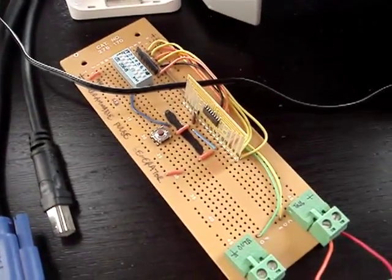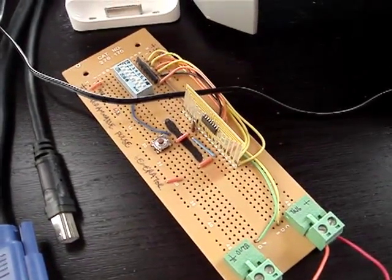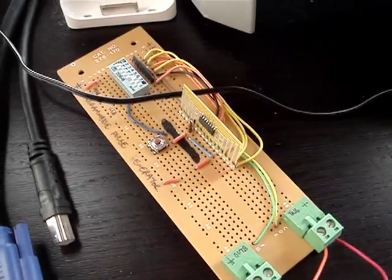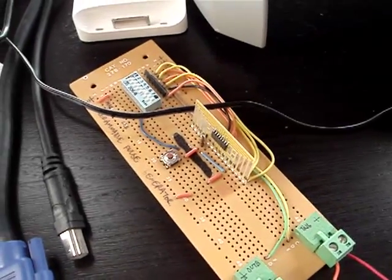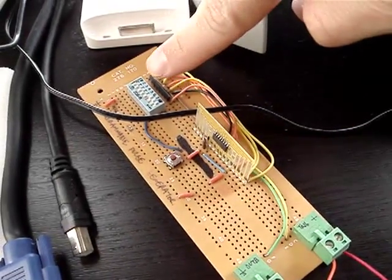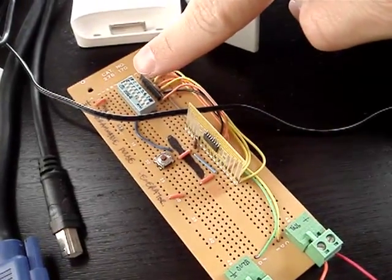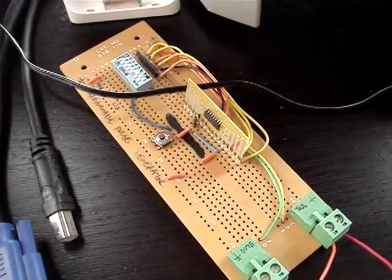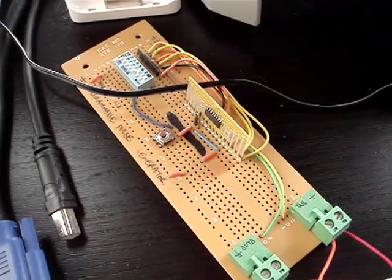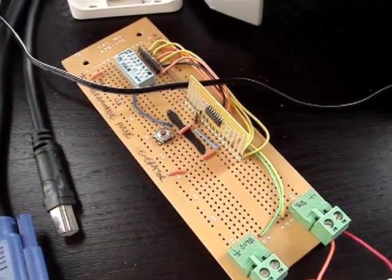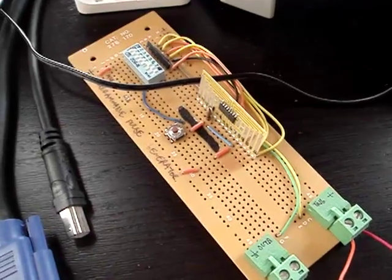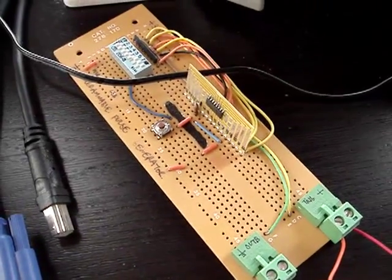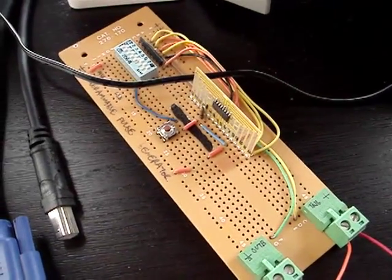This first one is a high speed programmable pulse generator and you have a bunch of dip switches which could obviously be replaced with firmware or microprocessor, allowing you to generate pulses anywhere from 14 nanoseconds up to about 1.3 microseconds.